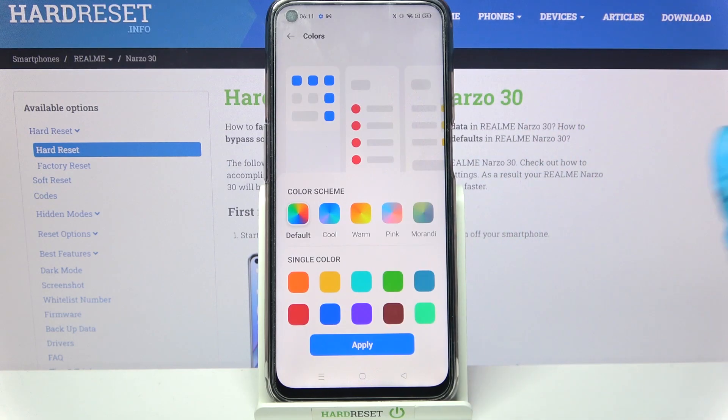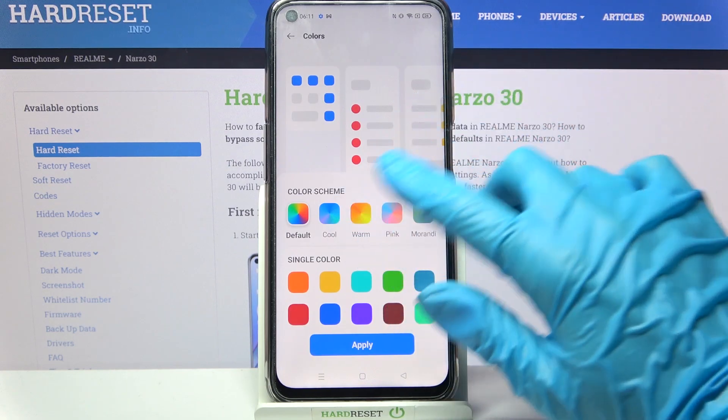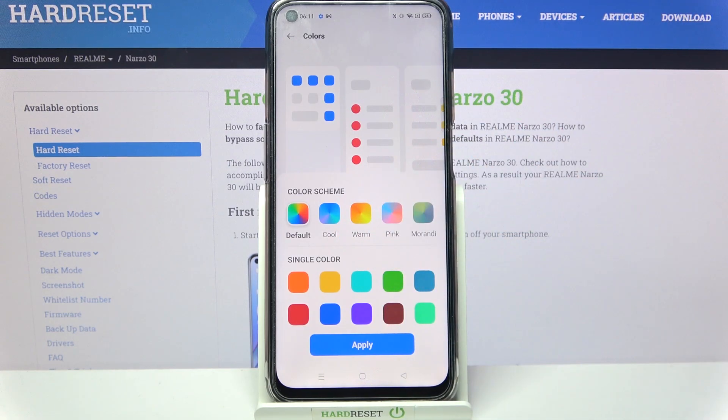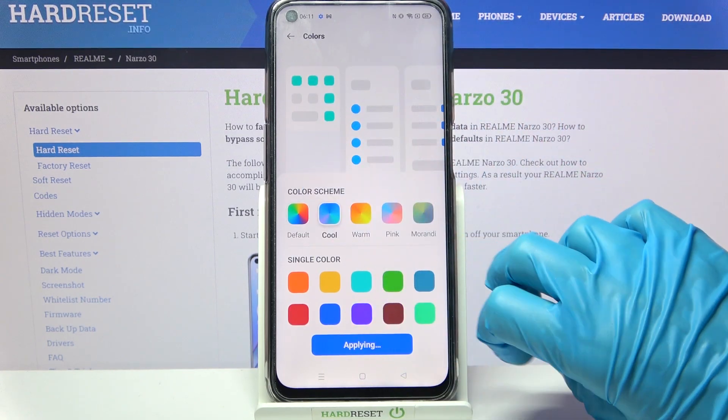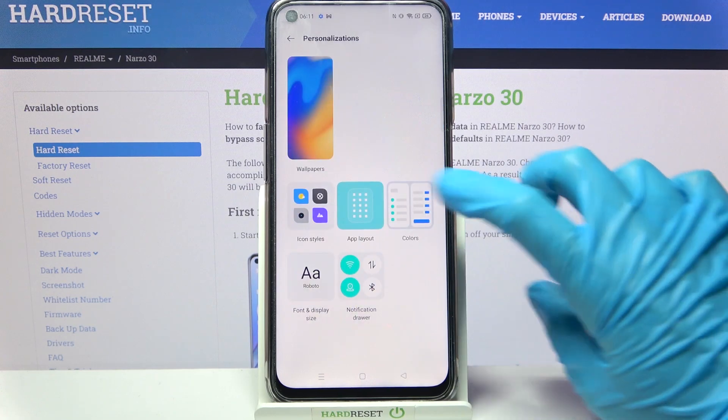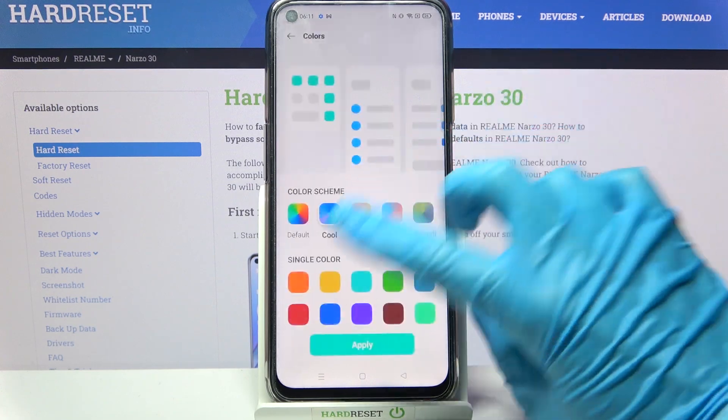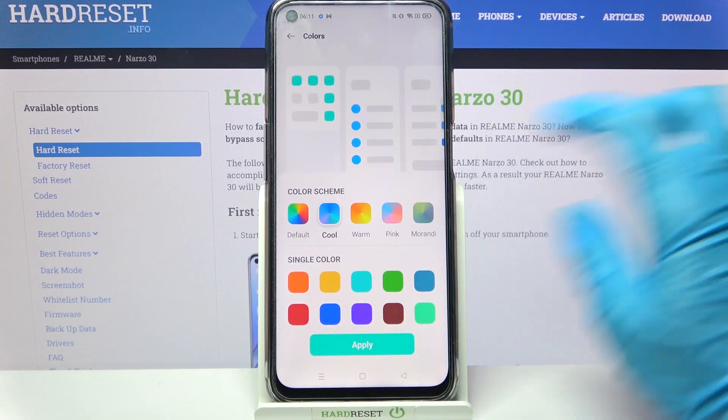Select colors and pick one of those color themes by tapping on the chosen one and selecting apply. You can do the same with one of those solids.